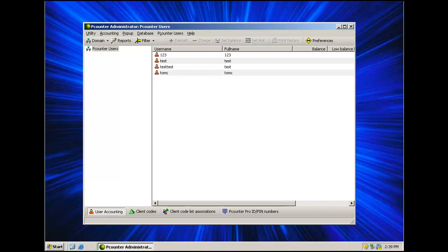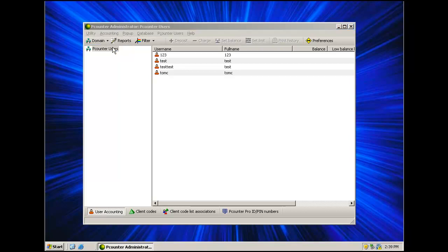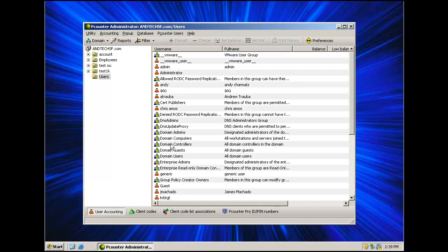User Accounting Area is used to modify user balances and auto codes. Domain Users, Local Users, and Pcounter Users are all three visible in this area. To view domain users, click on the Domain drop-down and select Browse AD Domains. Left click on your domain and hit OK. This will display your domain's OUs and user accounts.